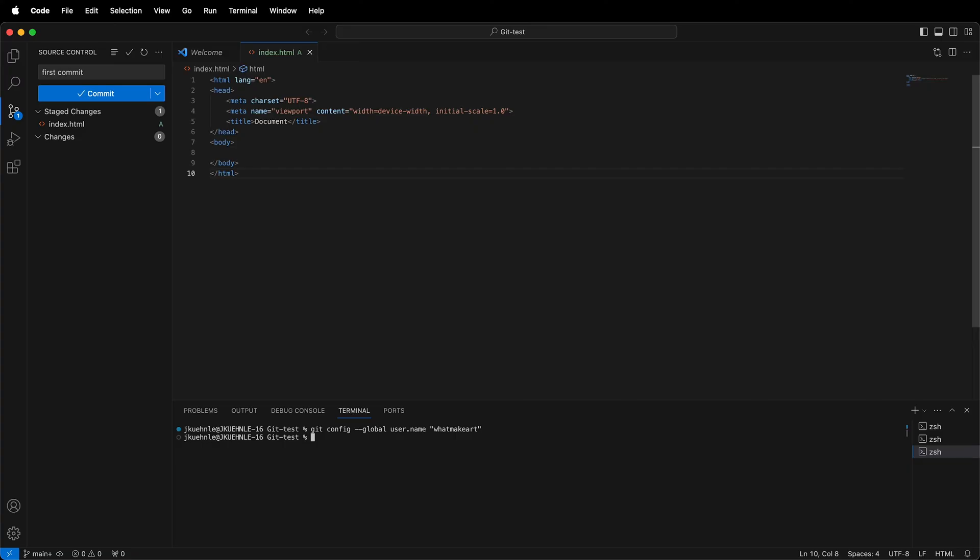Next, I need to set my email. I'll type a second command, very similar to the first.